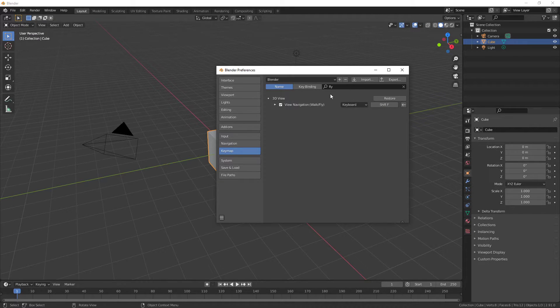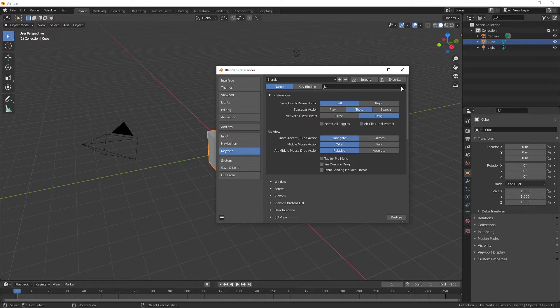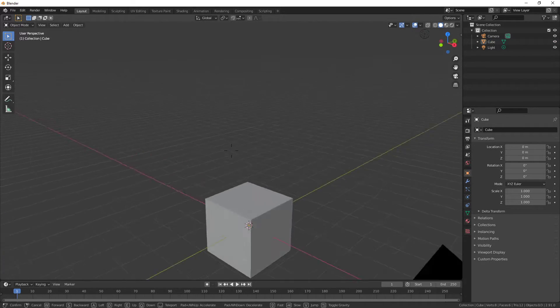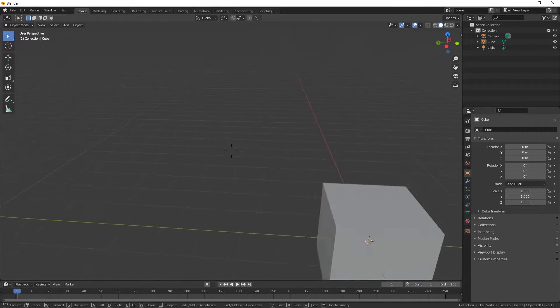And there we go. After I've done that, all I've got to do is close it. Now I want to push Shift+F and I should be able to fly around.